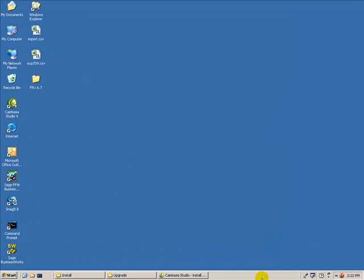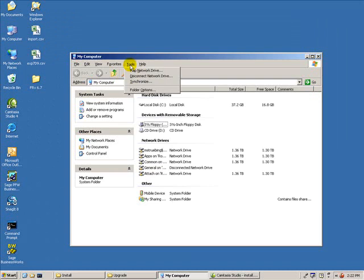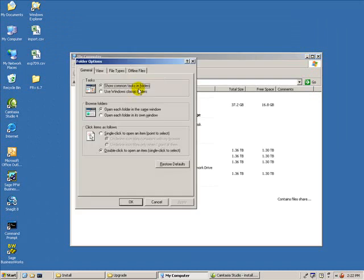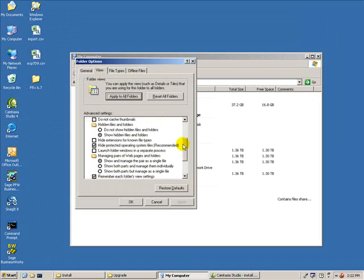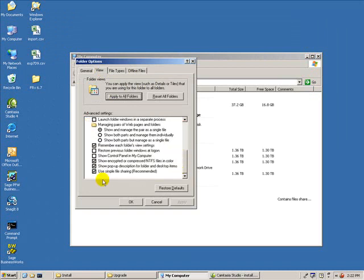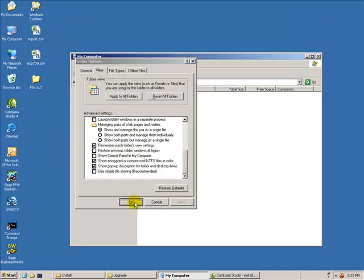Simple file sharing must be disabled in order to set the appropriate share and NTFS permissions. To disable simple file sharing, go into My Computer, the Tools menu, and Folder Options. Click on the View tab, scroll all the way to the bottom, and where it says Use Simple File Sharing, uncheck the box, click Apply, and click OK.